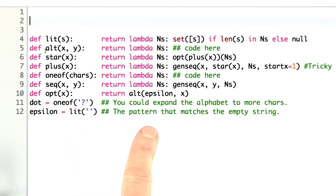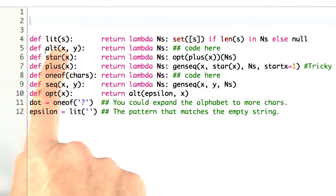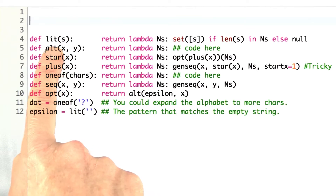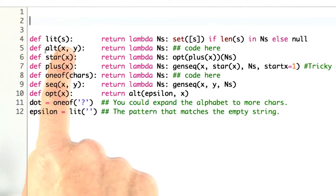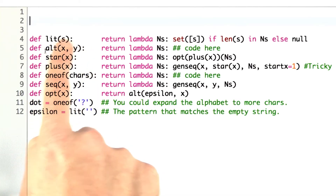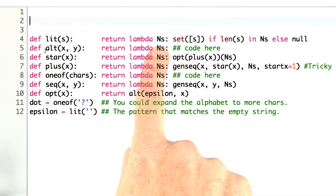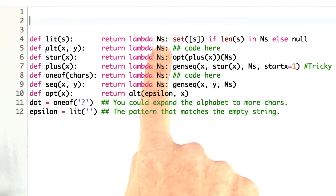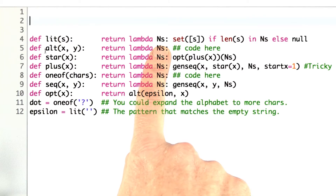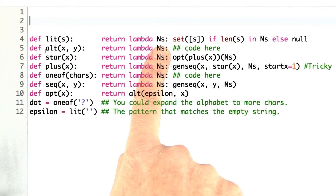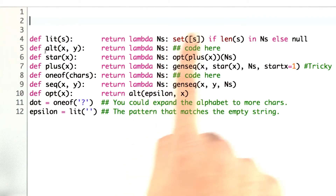Here's the code for the compiler. The way the compiler works is the constructor for each of the patterns takes some arguments — a string, an x and y pattern, whatever — and it's going to return a function that matches the protocol we've defined for the compiler. The protocol is that each pattern function will take a set of numbers, where the set of numbers is a list of possible lengths that we're looking for, and then it will return a set of strings.